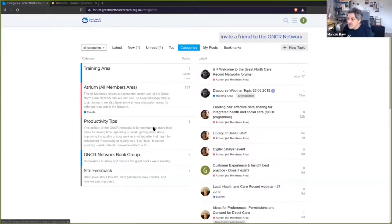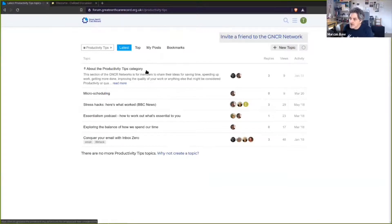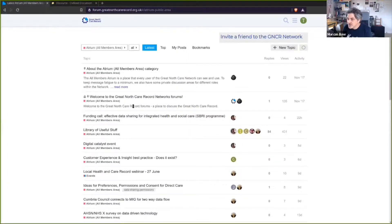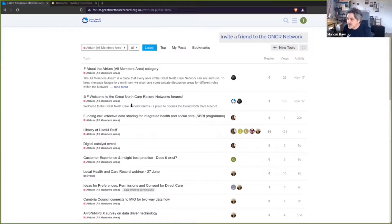We've also got things like Productivity Tips, which is a way of sharing useful things across the network — you can say 'I work like this, I found it useful' and share that with the community. The Atrium is a common place where we put general chat about things happening in the northeast around healthcare IT, as well as stuff to do with the Great North Care Record.